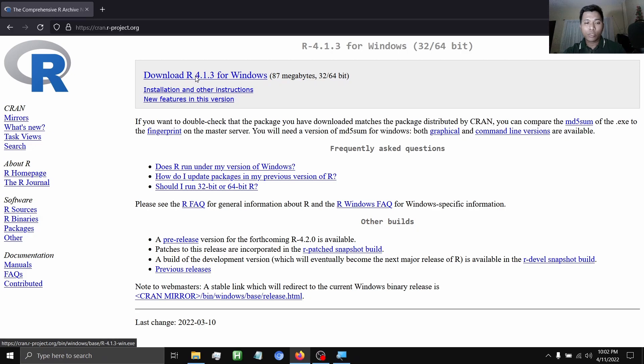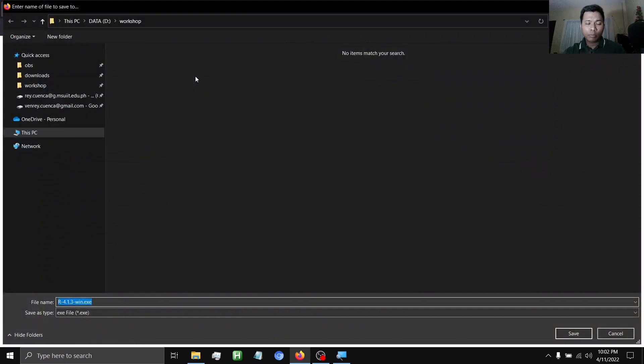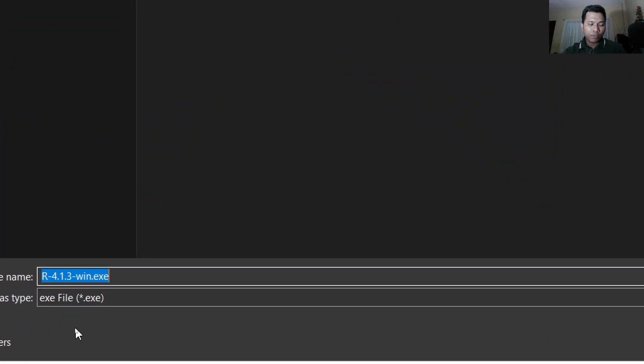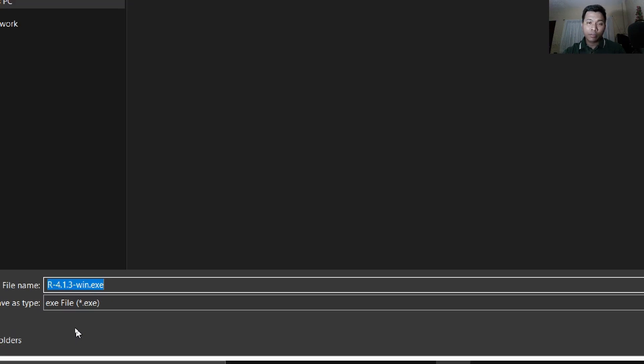Once you click that one, you will be prompted to download an .exe file. In my case, I've already downloaded this .exe file, so I will not download it again.